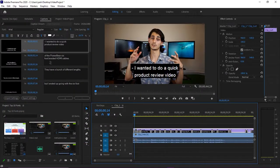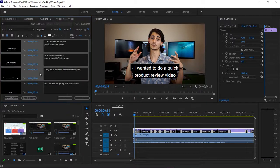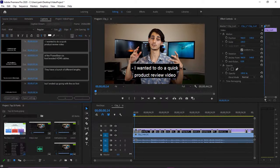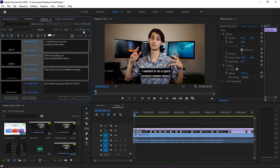With your captions selected, you can edit their style from the captions panel. You can have one or multiple segments selected and edit the font, font size, edge, line spacing, and many other formatting options.